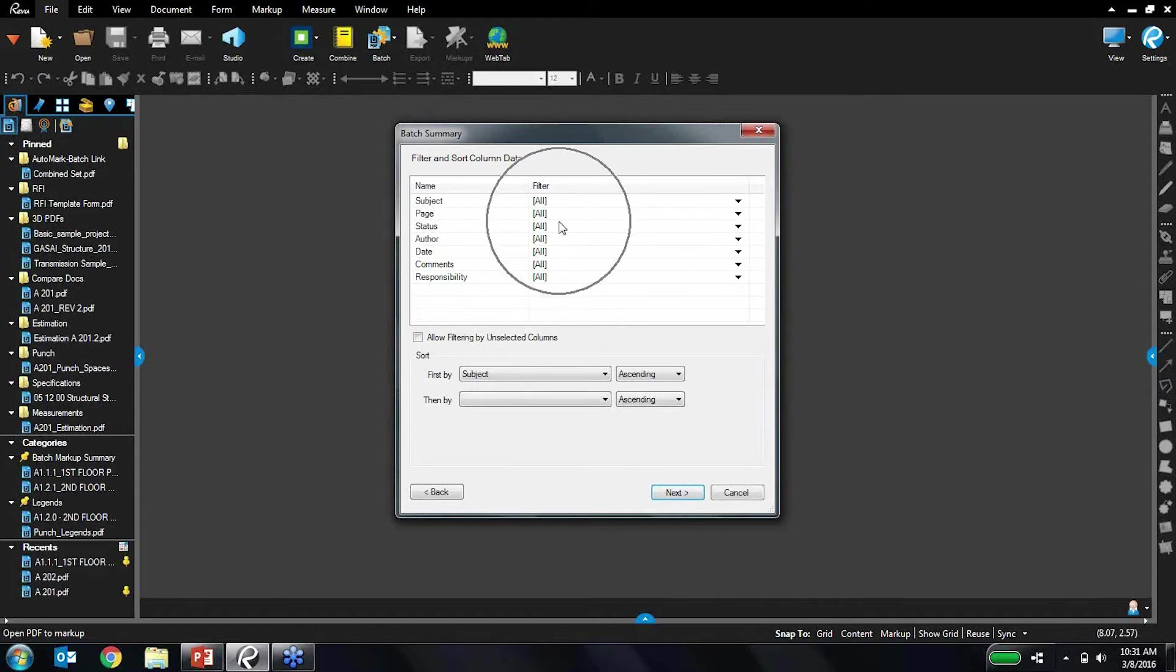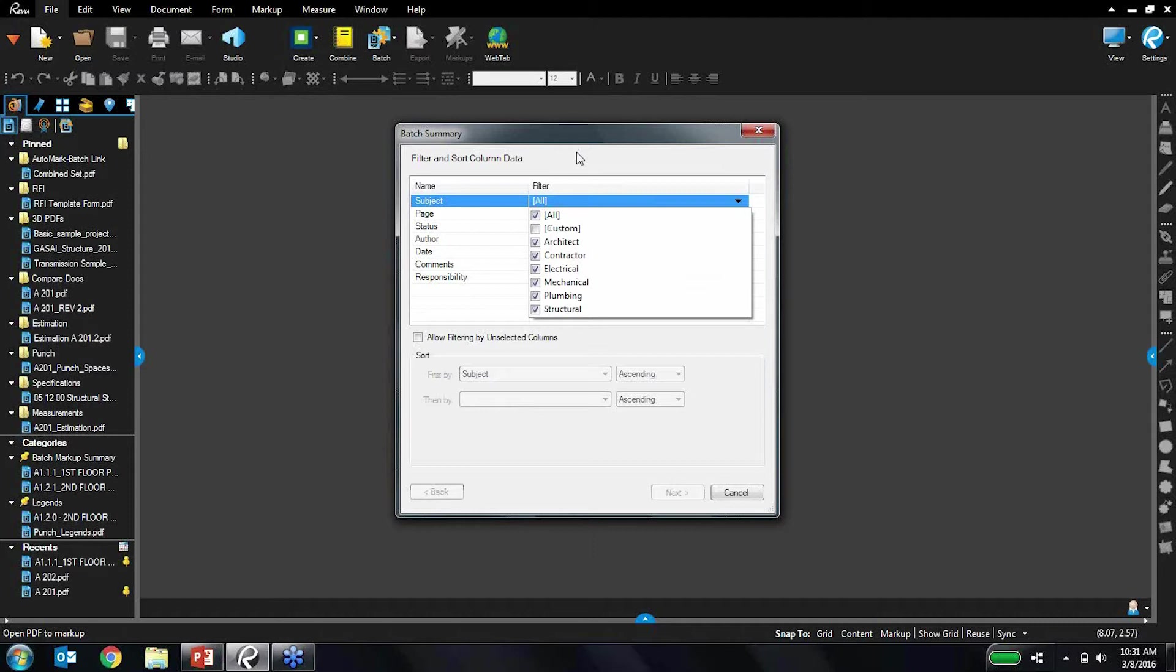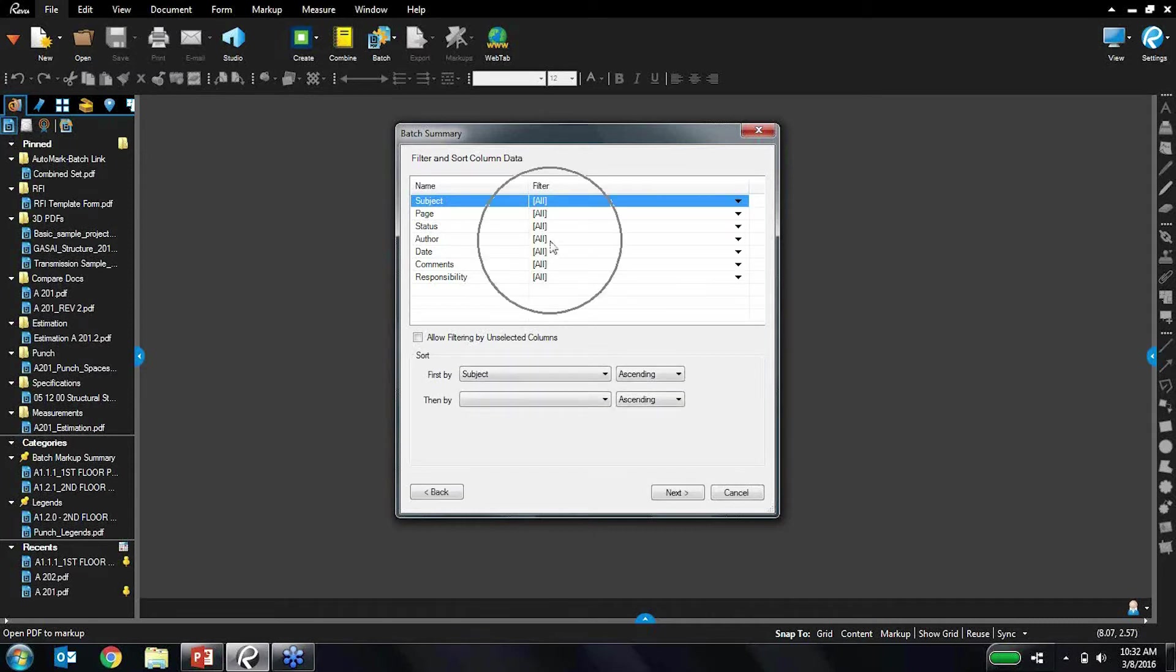And in this next page you can actually define specific filters. So if I wanted to filter out only specific subjects, for example, I could do so. For the purposes of this demo, let's not do any filters, let's just have everything on there.